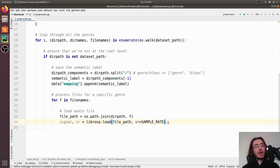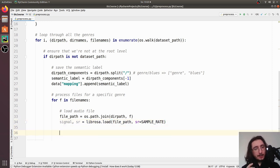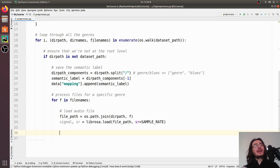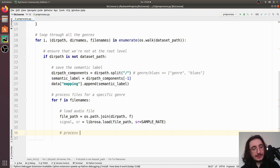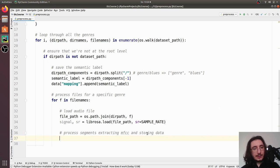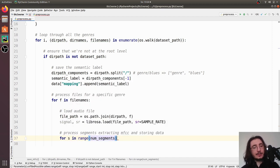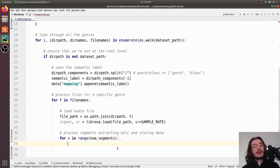We define `SAMPLE_RATE = 22050`, which is the customary value for sample rates in music processing. Now we can't extract MFCCs at the track level — we want to do it at the segment level. So we need a nested for loop: `for s in range(num_segments)`, going through all the segments.